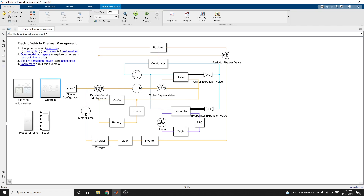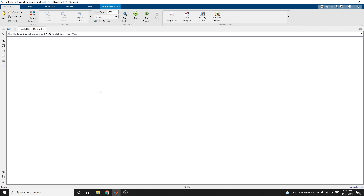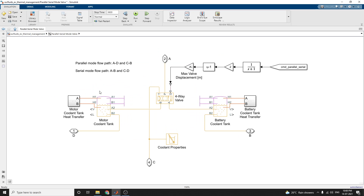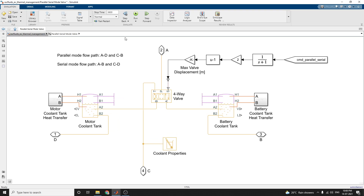Each and every system uses scopes to find the output signals. There is also a measurement block. You start with the parallel-series mode. In parallel mode, the flow path is port A to port D and port C to port B. The four-way valves in the subsystem control whether the coolant loop operates in parallel or serial mode.